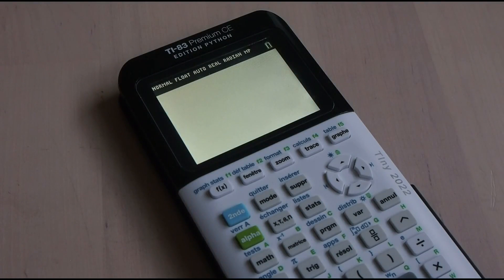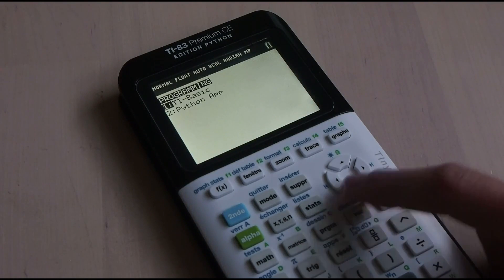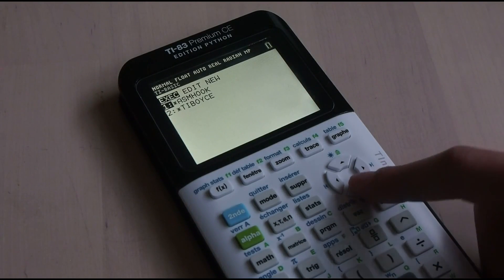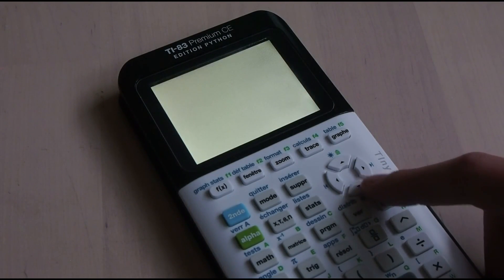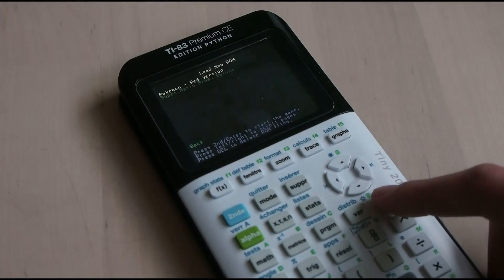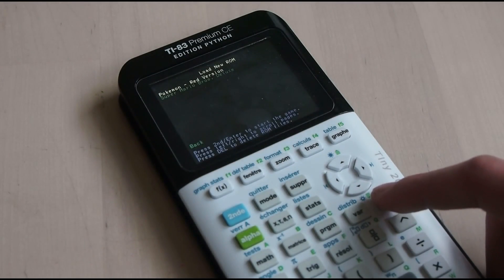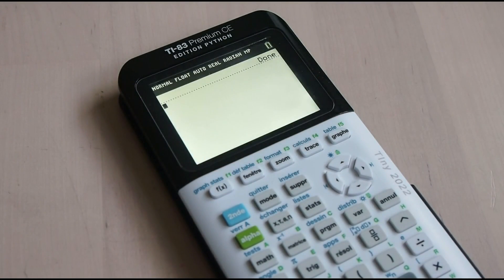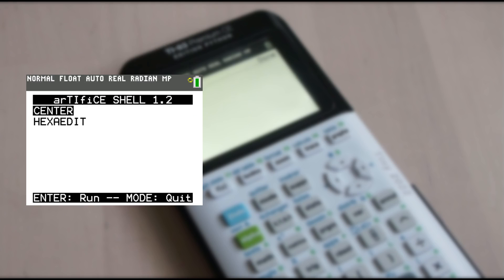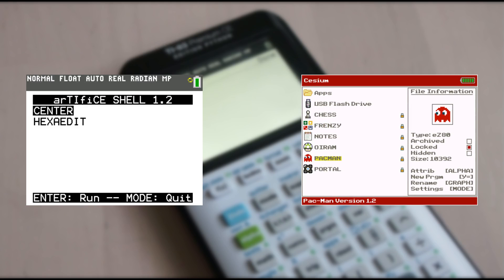If you have an OS below 5.4 or you've installed Artifice and ASMHook, you can open the Programs menu and select TI Boy CE. If your OS is 5.5 or greater and you've installed Artifice but not ASMHook, you'll need to open the Artifice shell, or Cesium if you've installed it, and run the program from there.